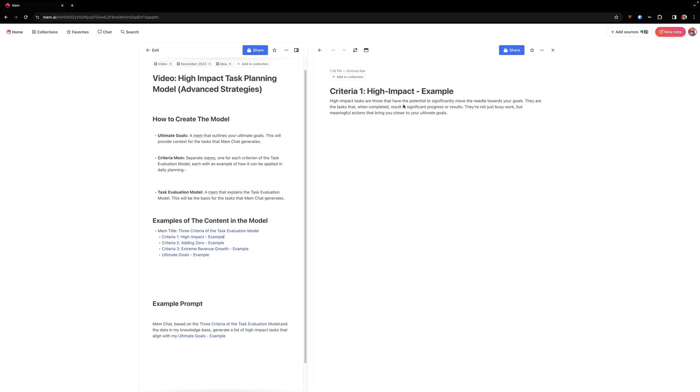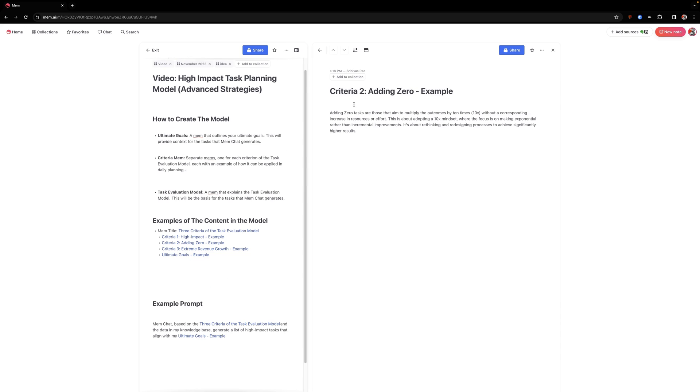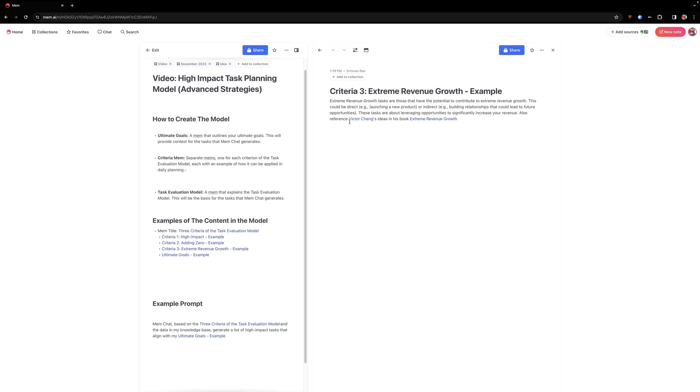And then what you will end up doing is you're going to combine all of them into a task evaluation model. So the cool thing about this is that MEMs.ai can actually write the content for each of these different MEMs for you. But what I want to show you first are the criteria. And so if you look here, you can see that each criteria is clearly defined.